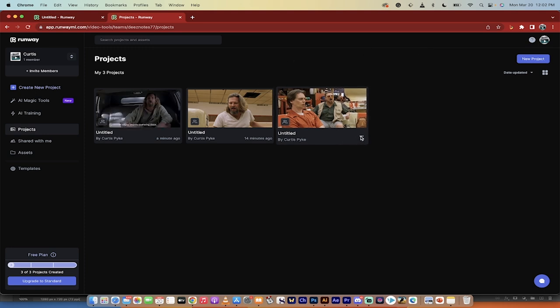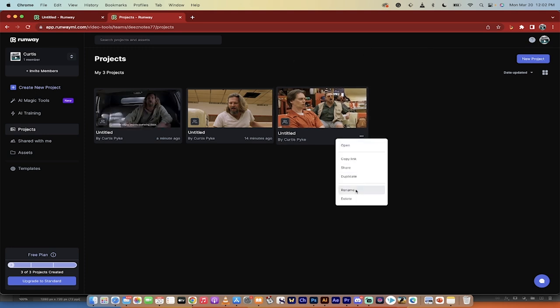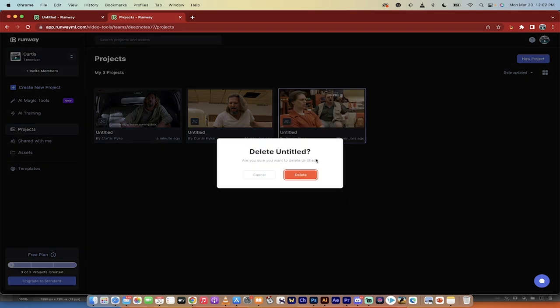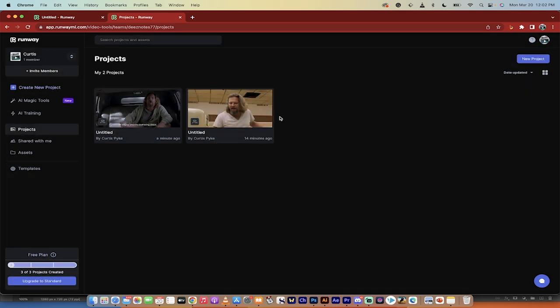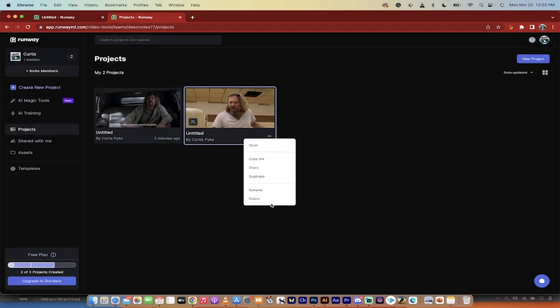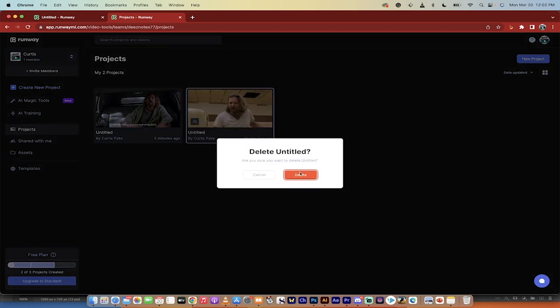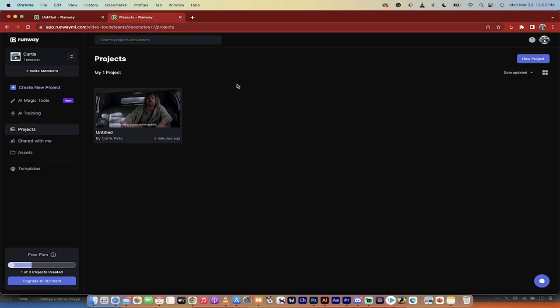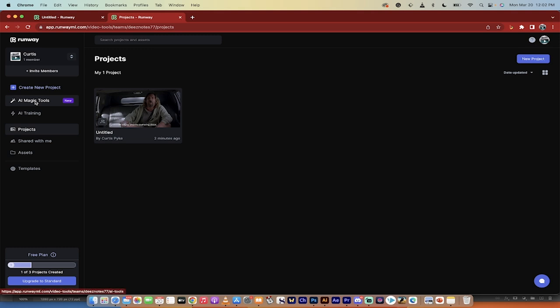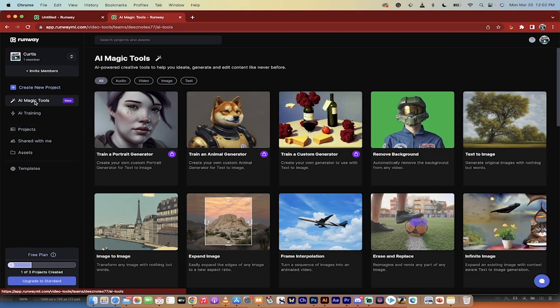Now I've got a whole bunch of projects here, so you can only have three projects at once. So I'm going to delete these two just so I have some extra breathing room here, and then presto. Now on the left side, you'll see here we've got create new project, and we've got AI magic tools. This is a magic tool. Click on magic tools.